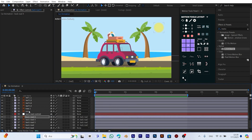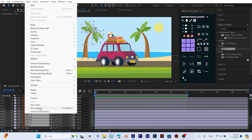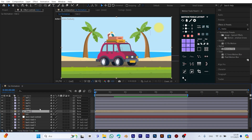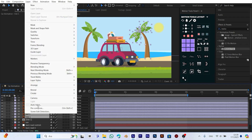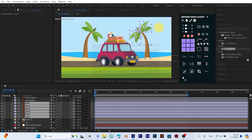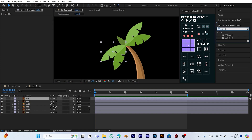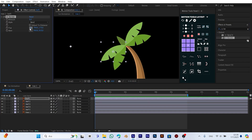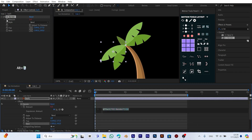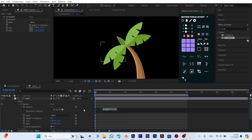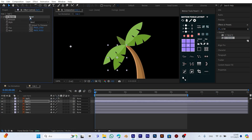Now let's animate the trees in our scene. First, we select all the leaf layers and create a precomp. Then we enter that precomp to work on the leaves individually and add a gentle swaying effect to each leaf. From the effects and presets panel, we apply the CC Bender effect to the leaf layer. After applying the effect, we align the top point with the upper part of the leaf and the base point with the bottom part. While holding the Alt key, we click the stopwatch icon next to the amount setting and type the expression: wiggle(1, 15). This makes the leaf move randomly 15 pixels once per second. We repeat the same process for all the leaf layers, so all the leaves gently sway in the wind, creating a realistic and dynamic scene.